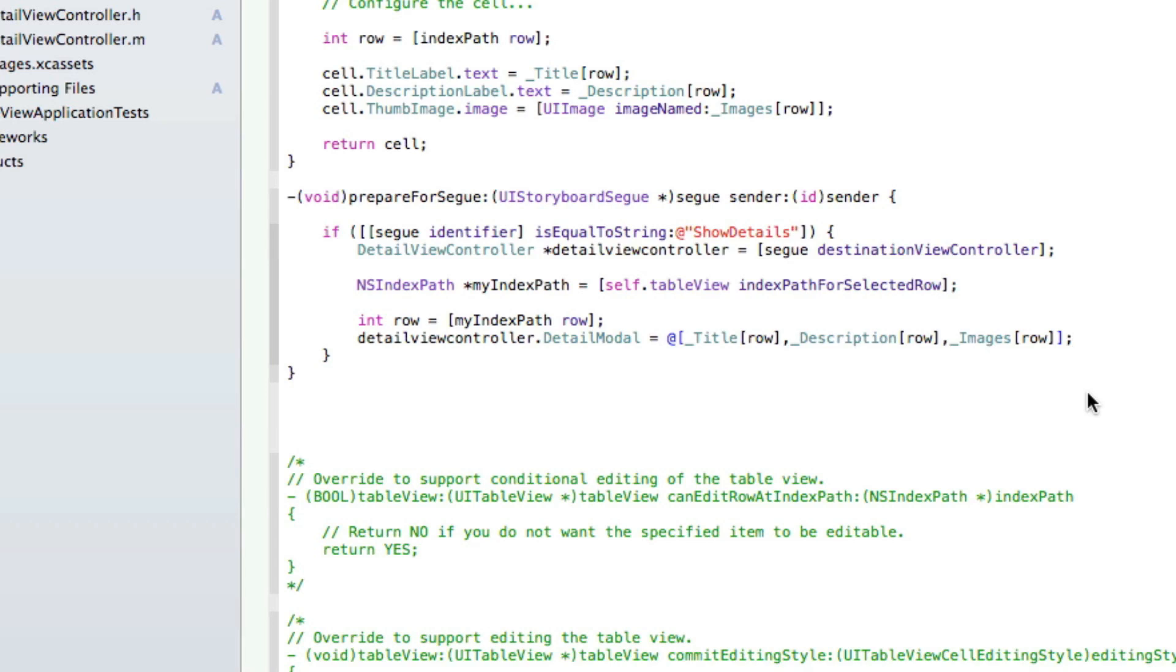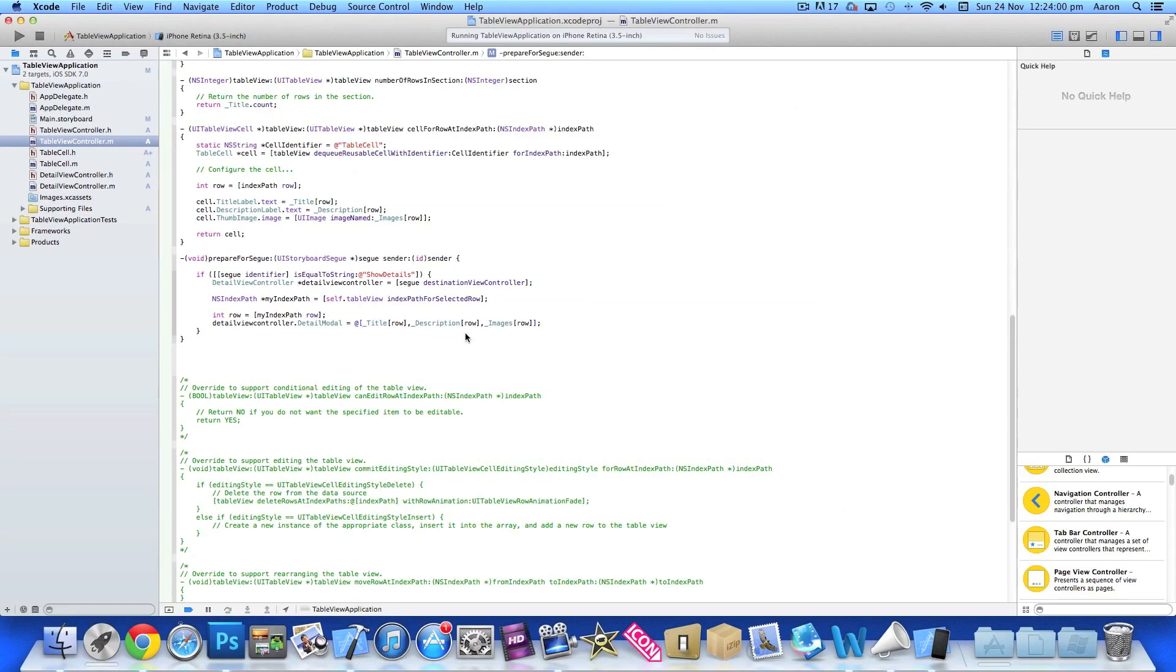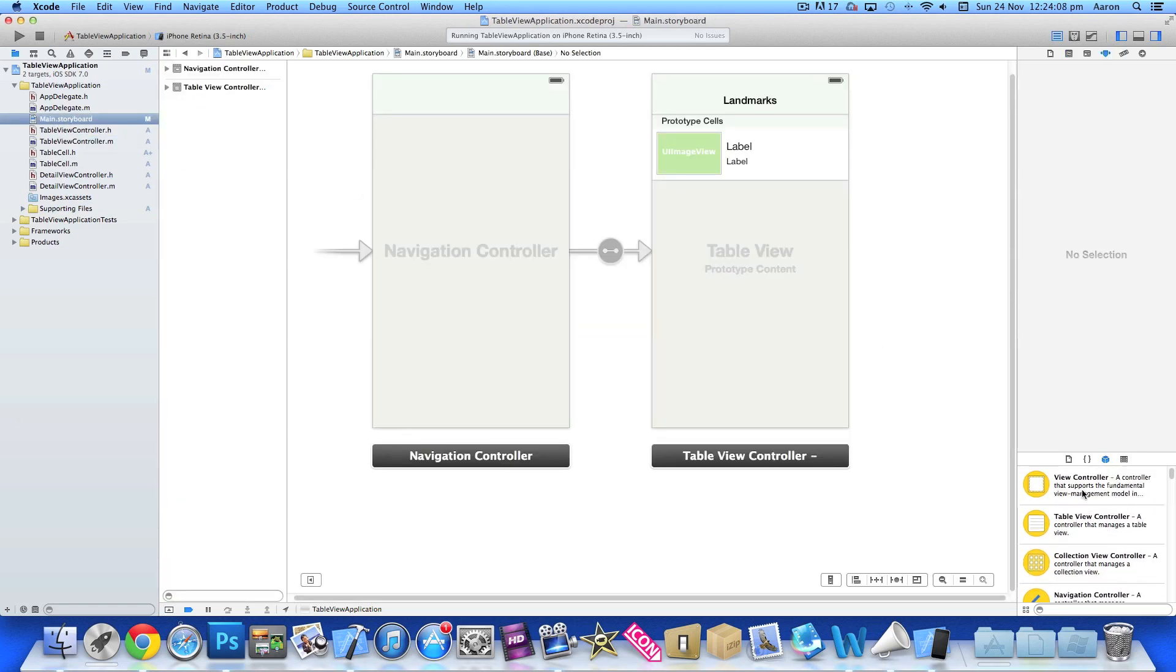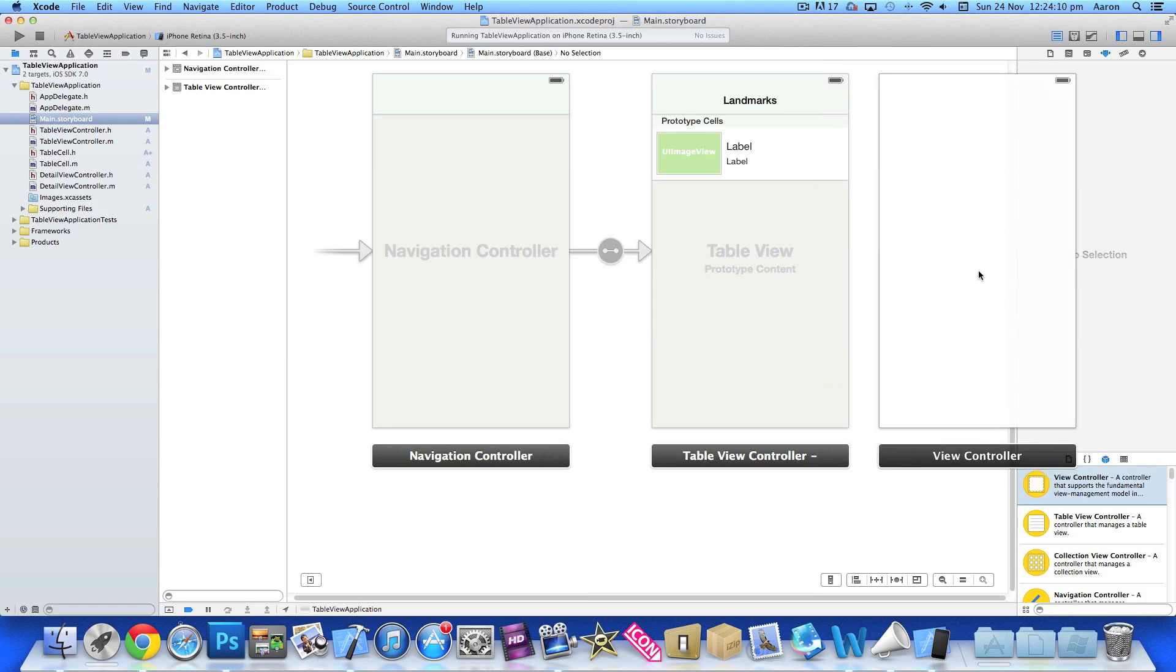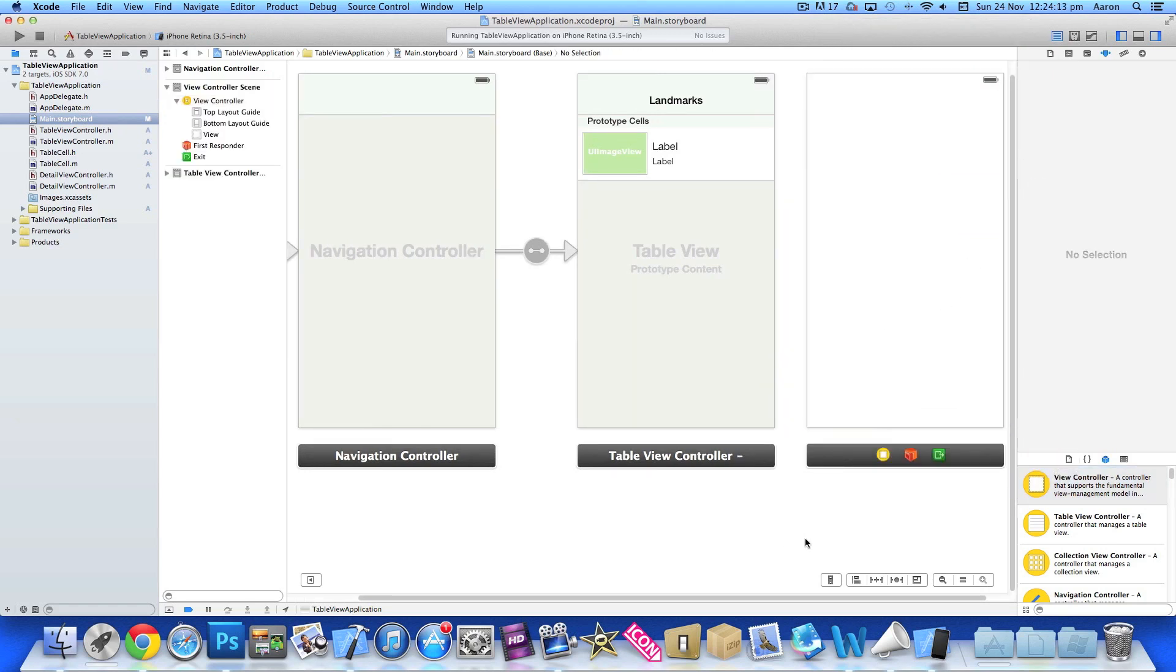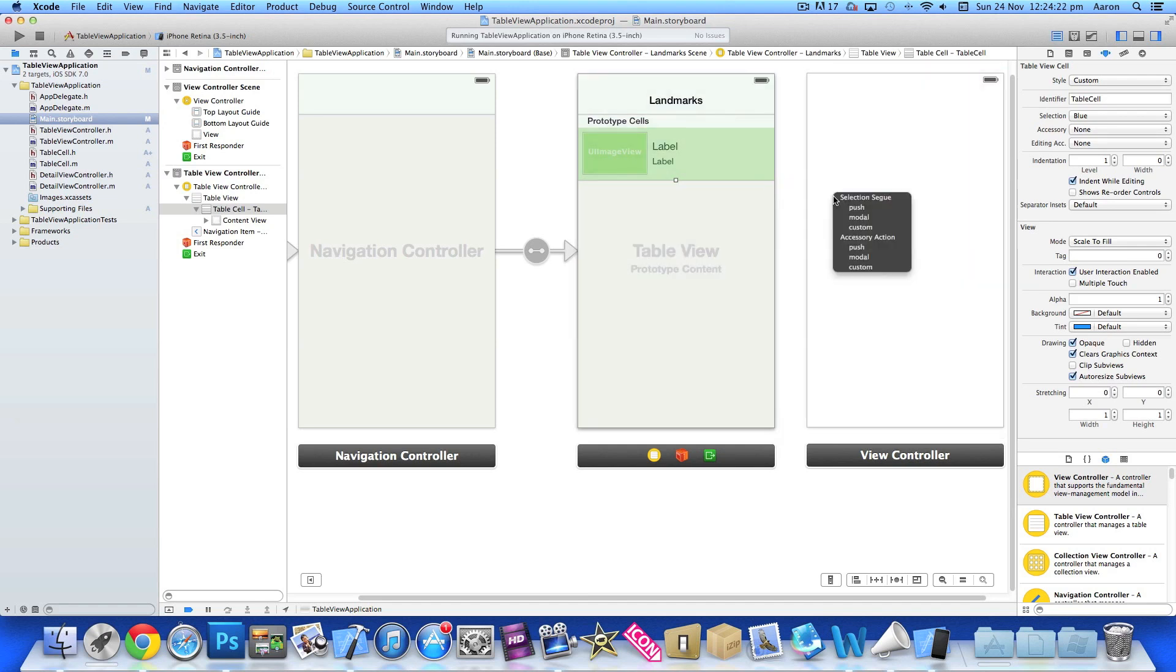Now that we've done that, we've basically set up the whole segue to push all our NS arrays and information within the detail module to our detail view controller. We go to our main.storyboard and add a view controller - this is going to be used as our detail view controller. Click on the cell, right-click or control-click and drag, then select Selection Segue and push.